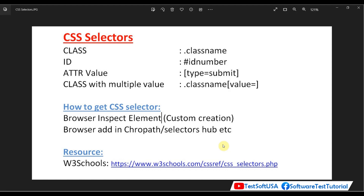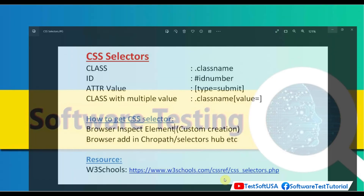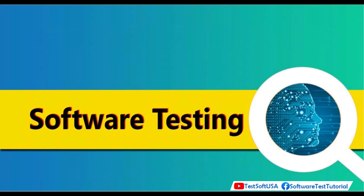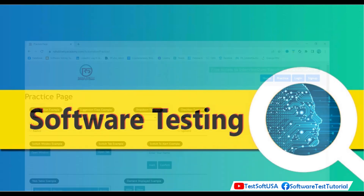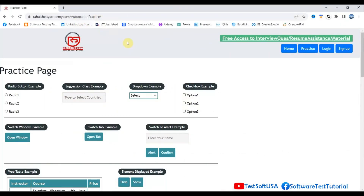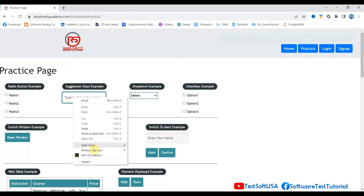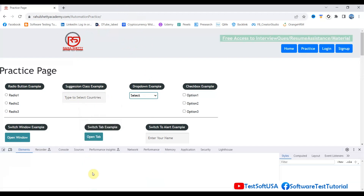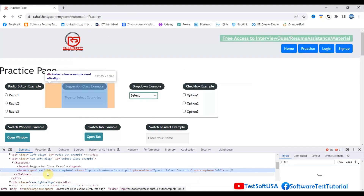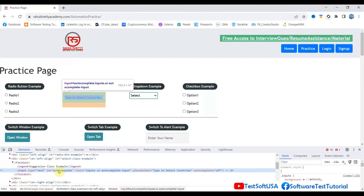Cypress automation testing tool also has its own CSS selector functionality which you can use to figure out any element's CSS selector. To demonstrate, I'll use the Rahul Shetty automation testing website. Let's say this is the input box — right-click on the input box and click Inspect. You'll see the element properties.